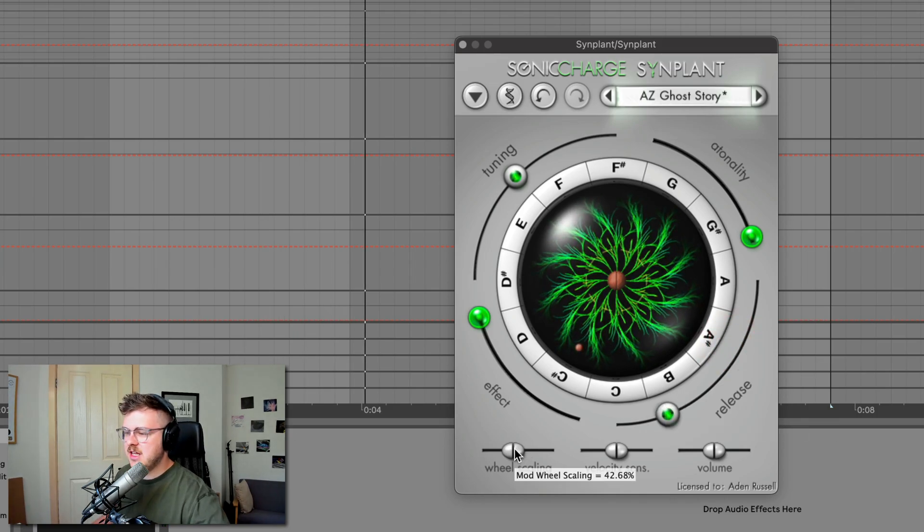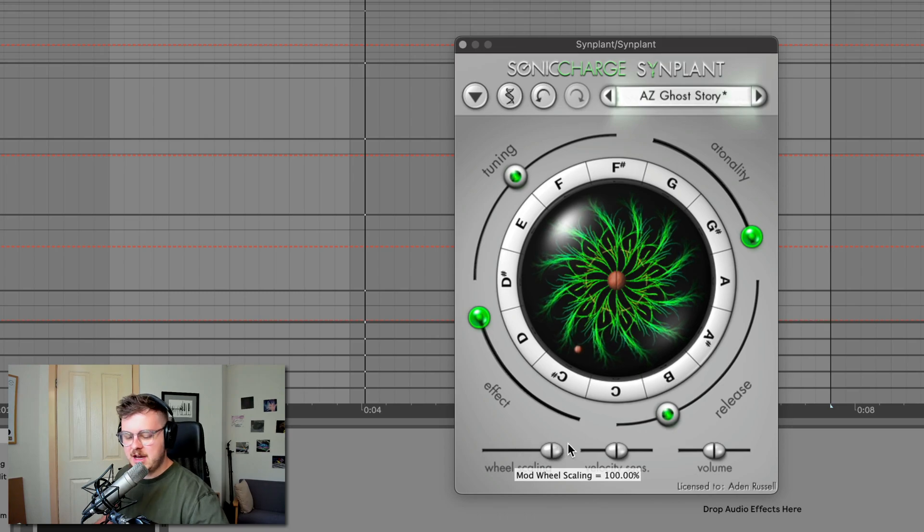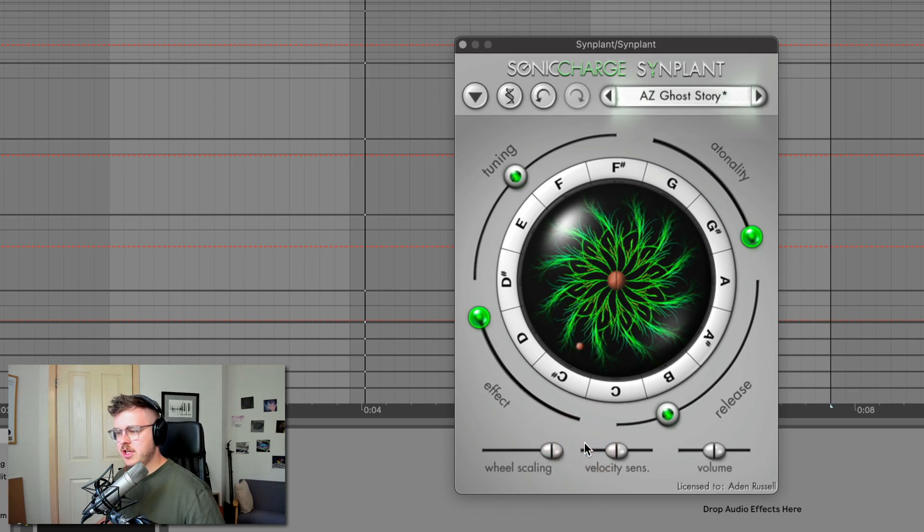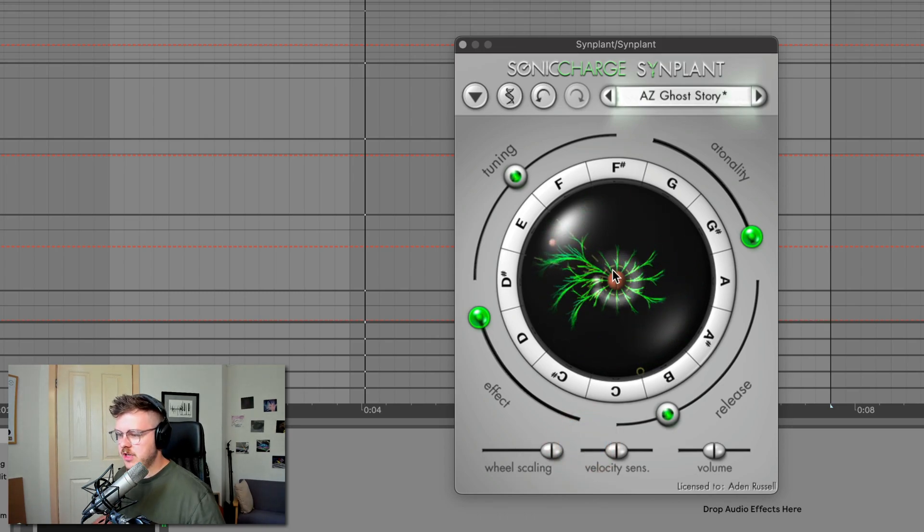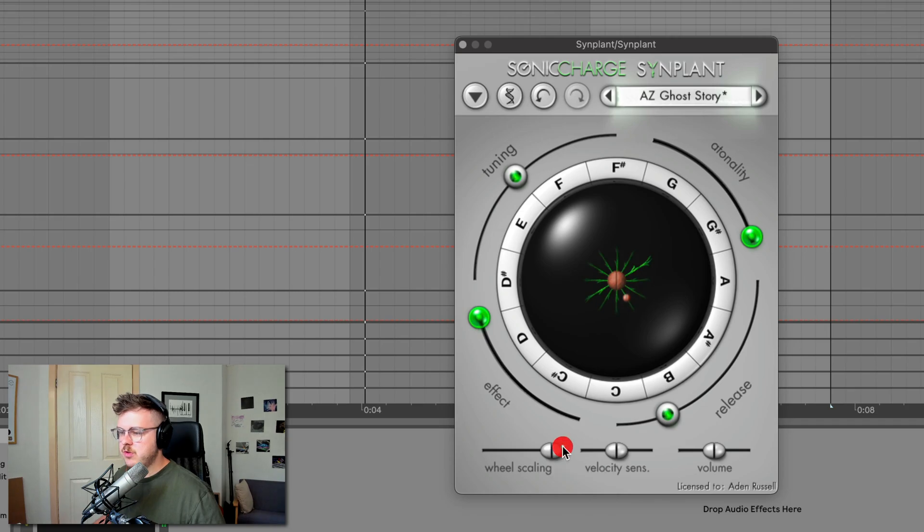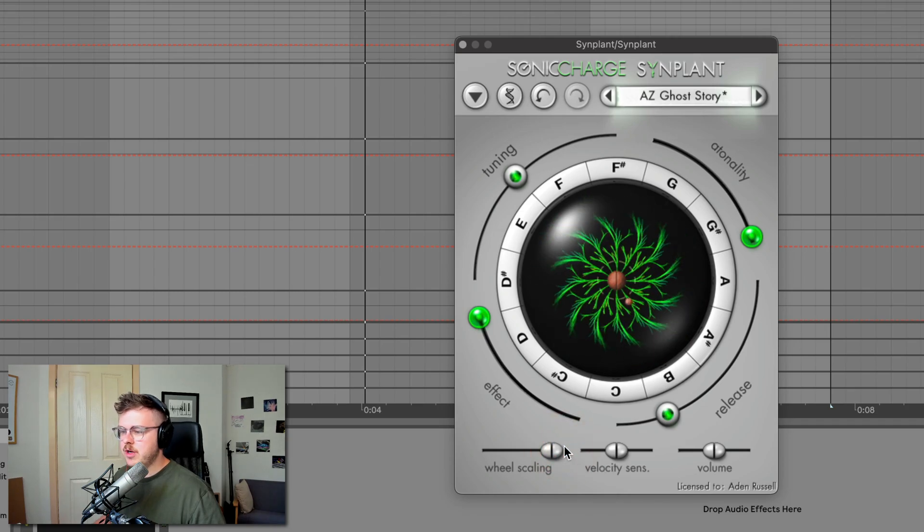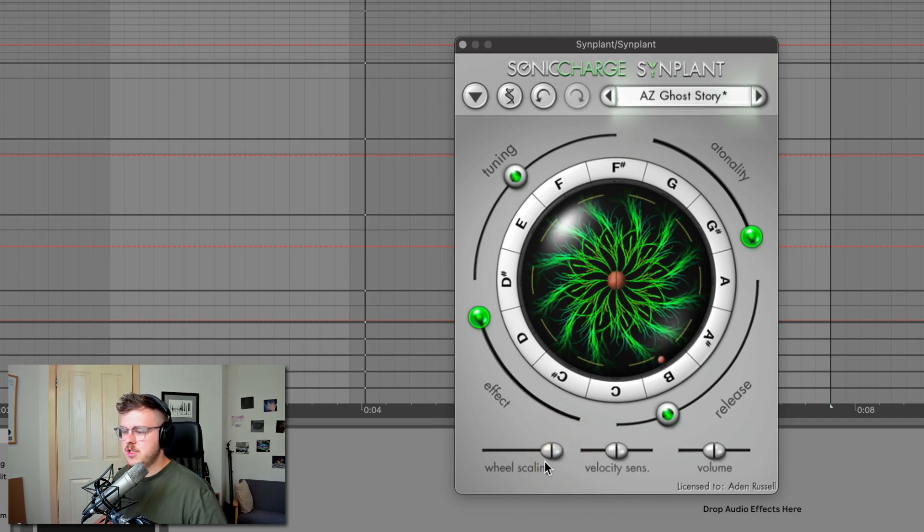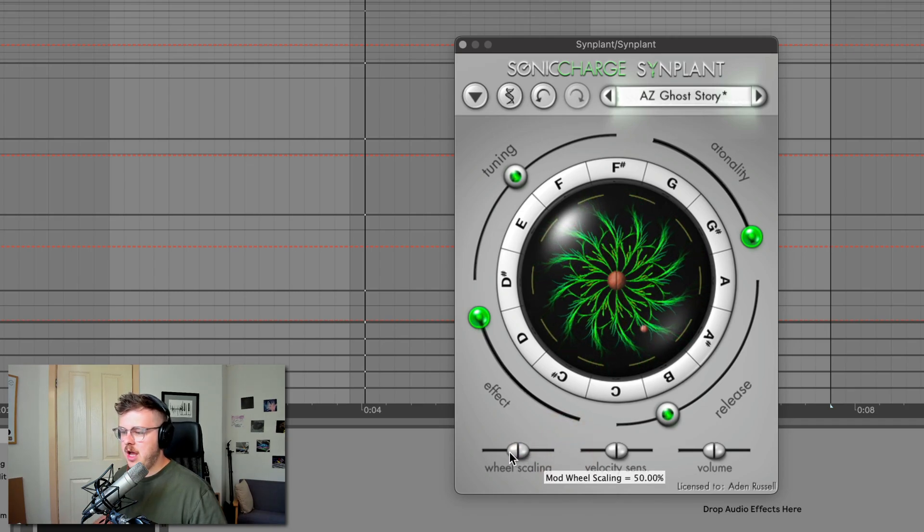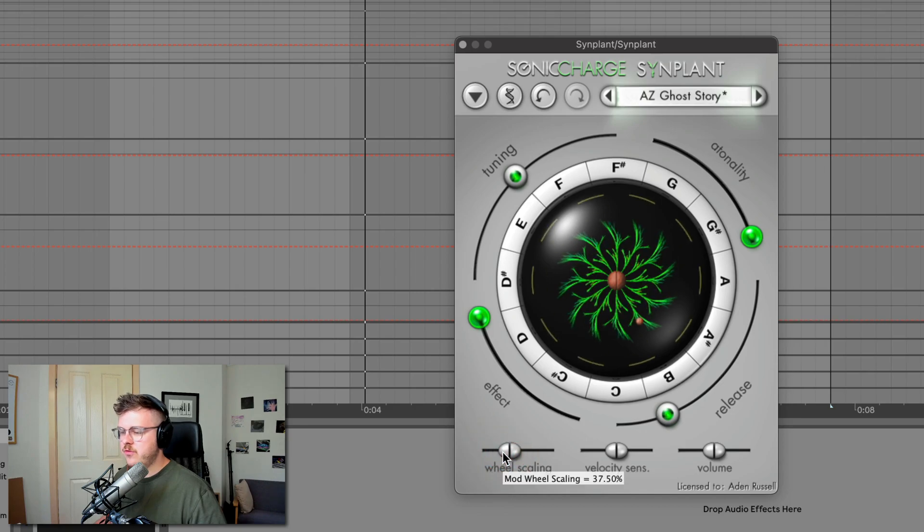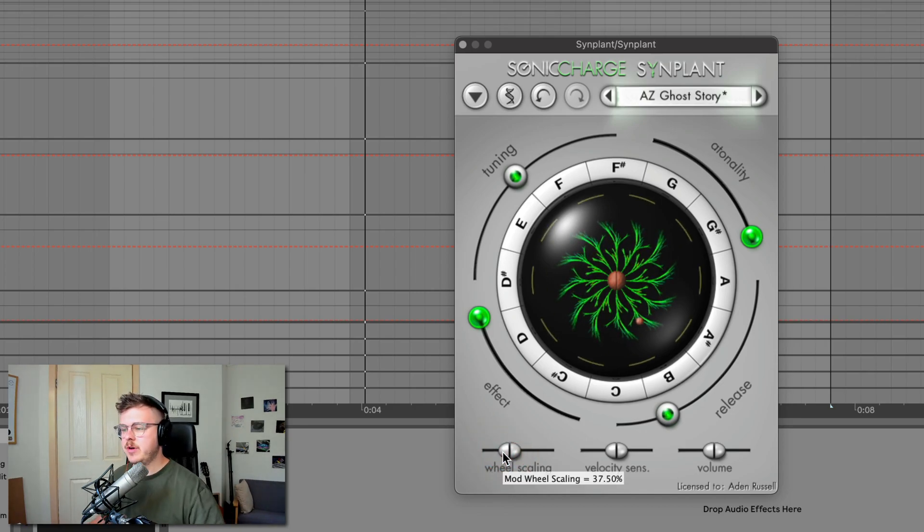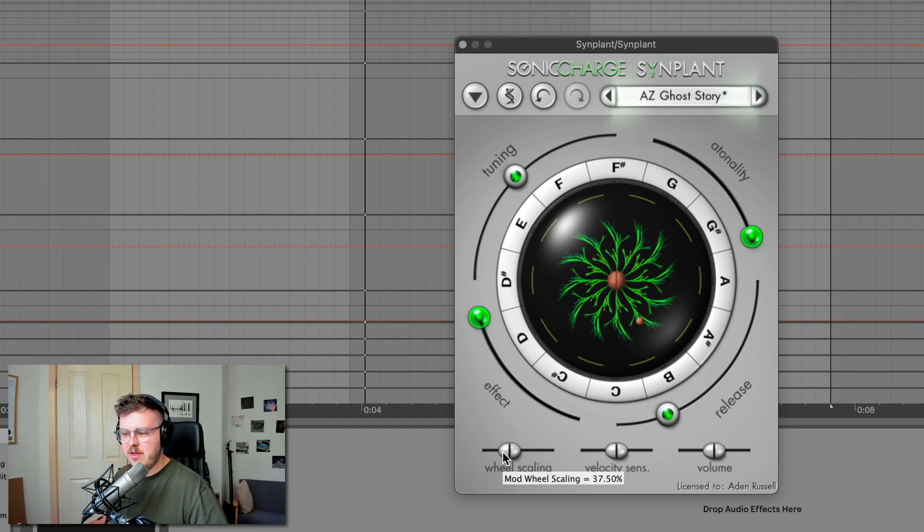Wheel scaling allows you to control the maximum amount of modulation the wheel will do. So if we bring these all down to minimum again, max wheel scaling will move the branches out to the full position. And we can scale that back again. So if we don't like the full breadth of the possibility of the modulation, then we can just scale that back.